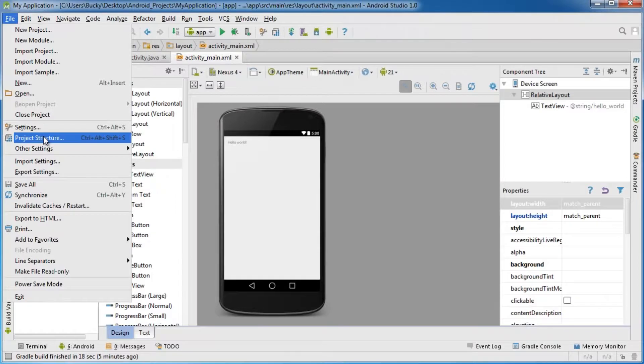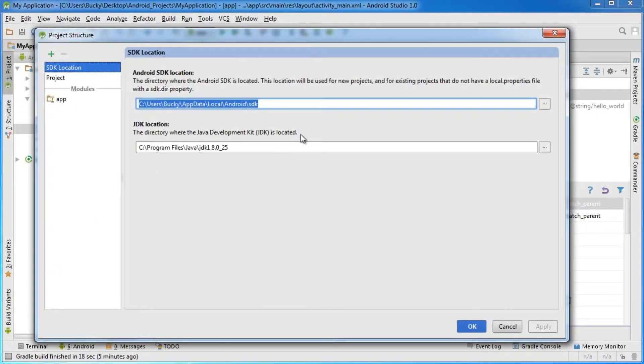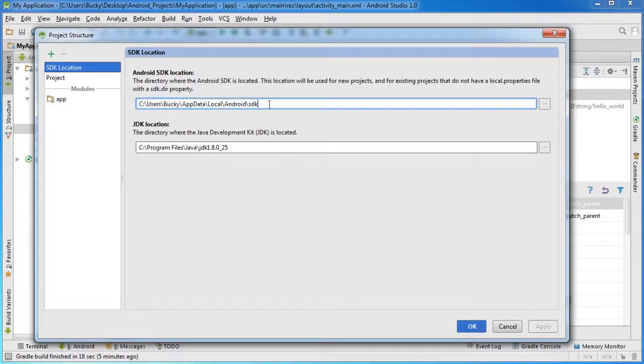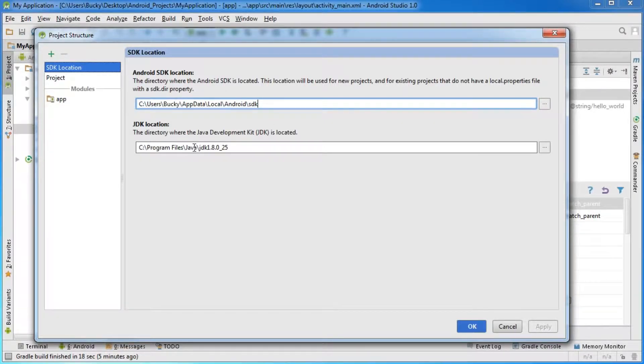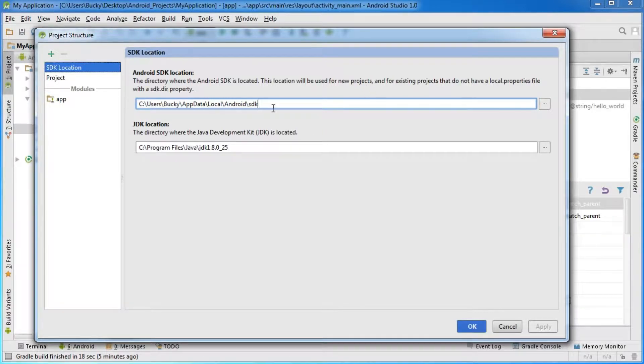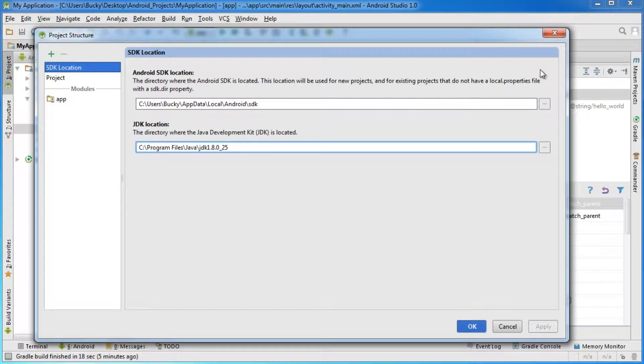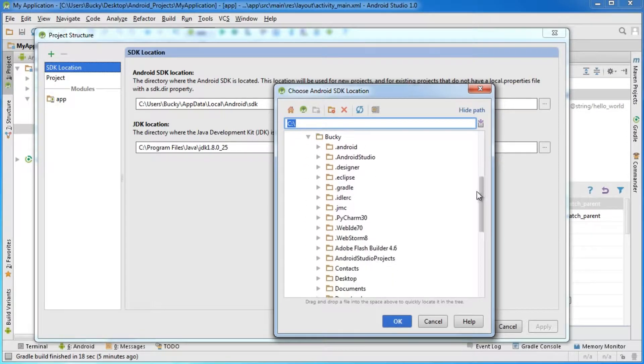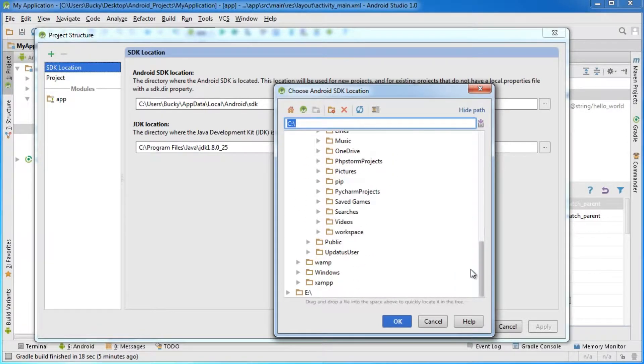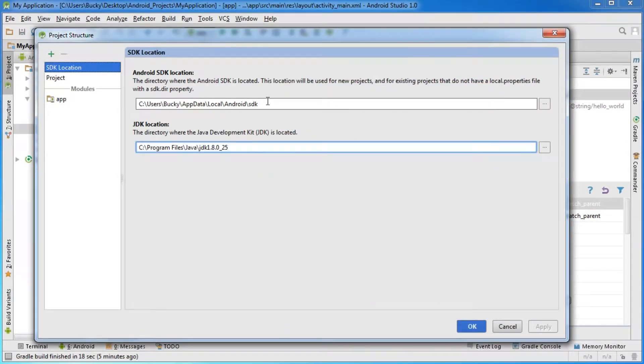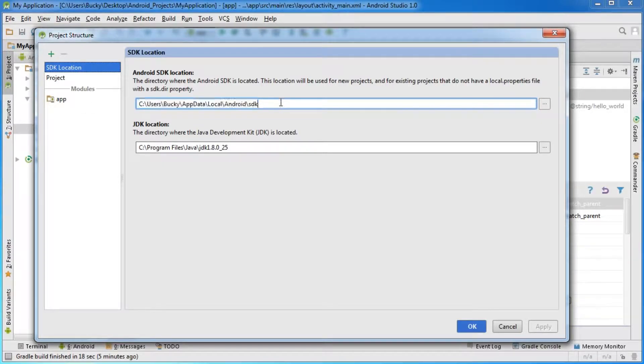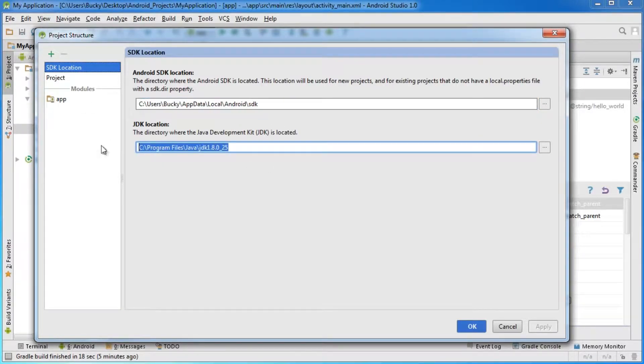and go to Project Structure. From here it asks where the Android SDK location is. If you get an error, it shows some red text. To navigate to it if it's not set up correctly, click the three dots on the right-hand side, and you can say this is where I downloaded my Android SDK. Same thing with the Java Development Kit or JDK.